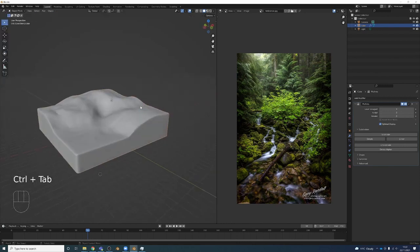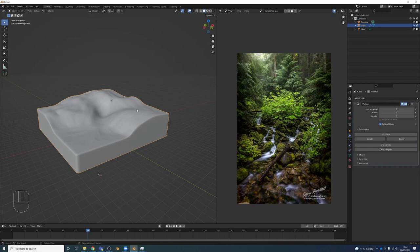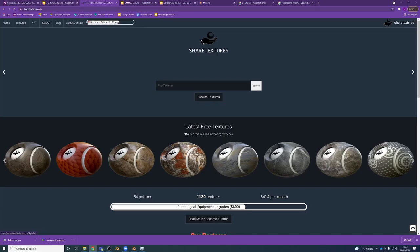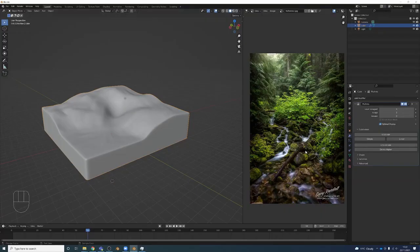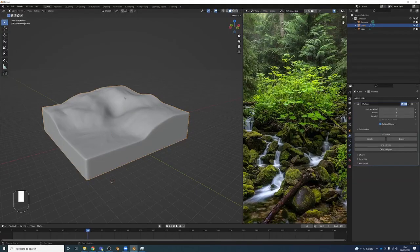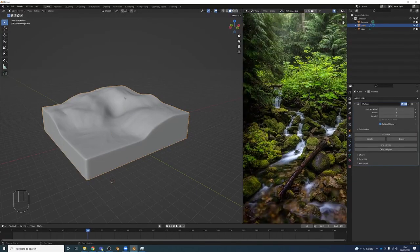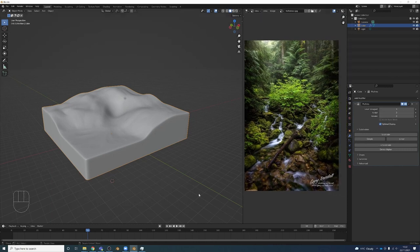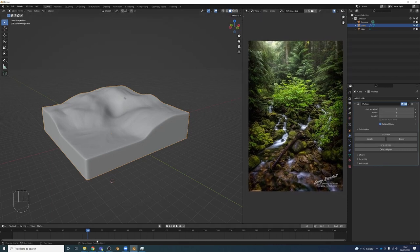I'm going to go back to object mode. Now let's add some textures to this. A good place to get textures from is sharetextures.com. Let's look at our reference and we'll see that there's a lot of moss going on here, so let's try to find maybe a grass or something that we can use, or maybe even just moss.